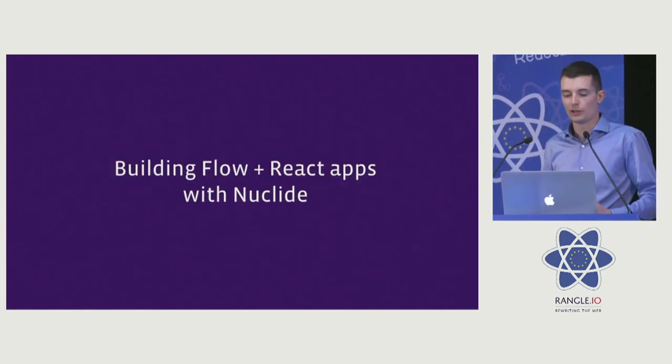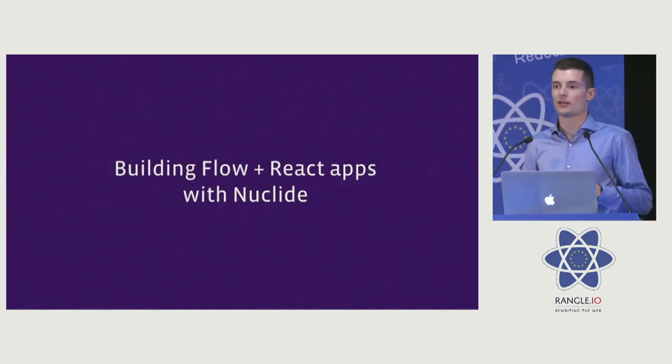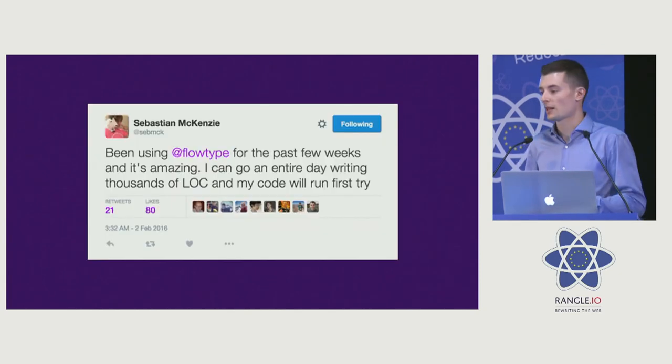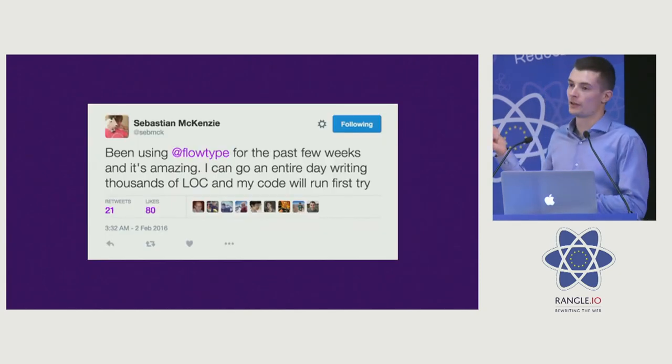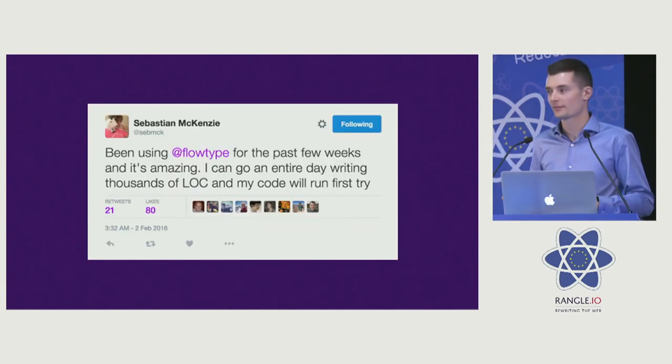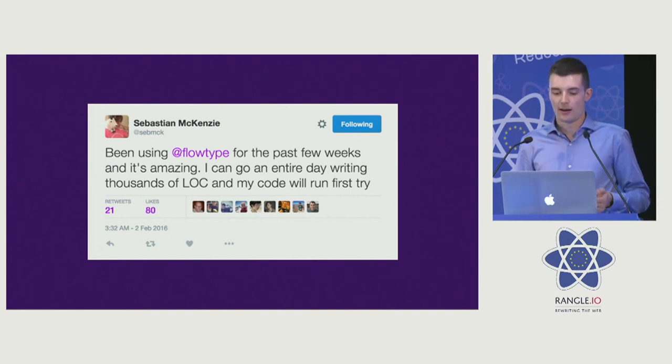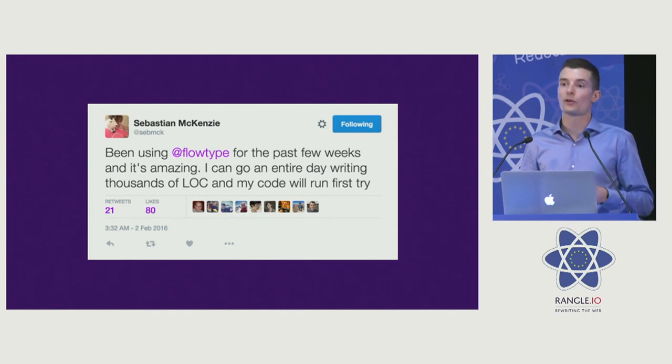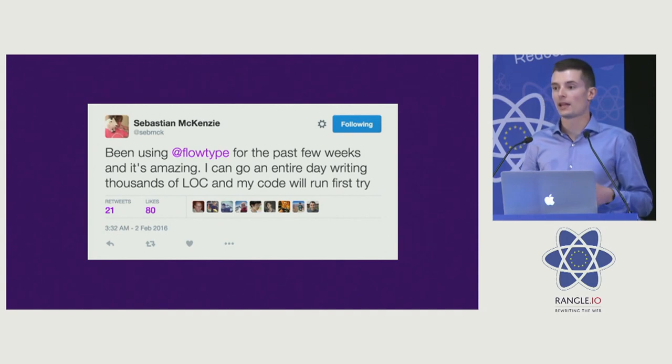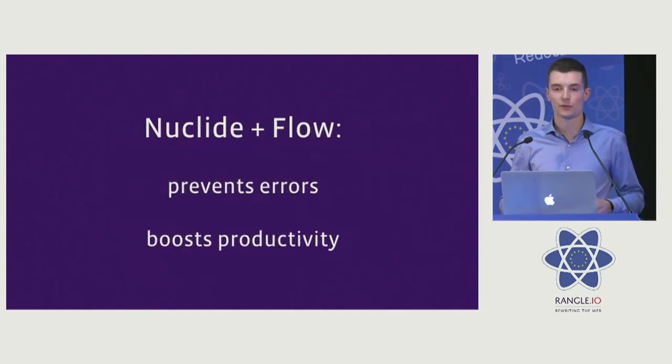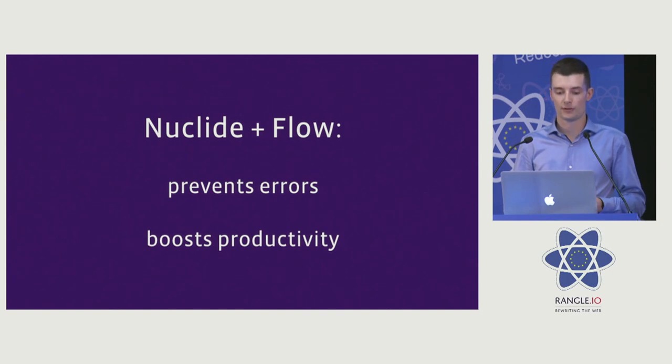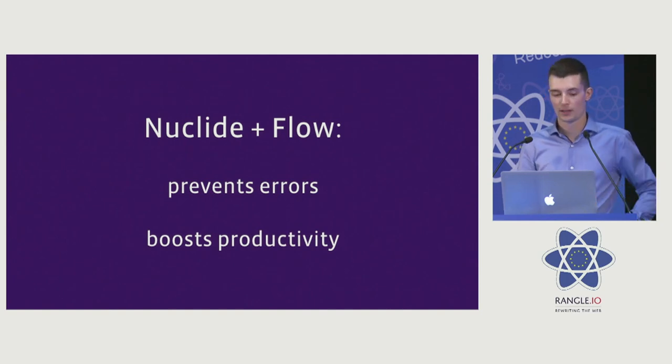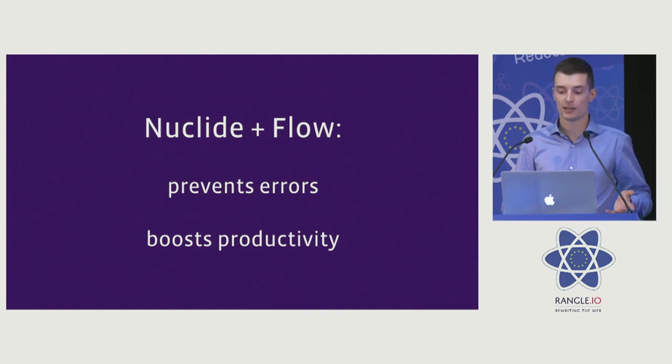Building Flow and React apps with Nuclide is really fun. We have testimonials. You all know this guy. He says you should follow him. I agree. He's great. It really is true. You can go for a long time writing code in Nuclide with Flow support and have it work on first try. There's kind of two ways we achieve that. We prevent errors, and it boosts your productivity.